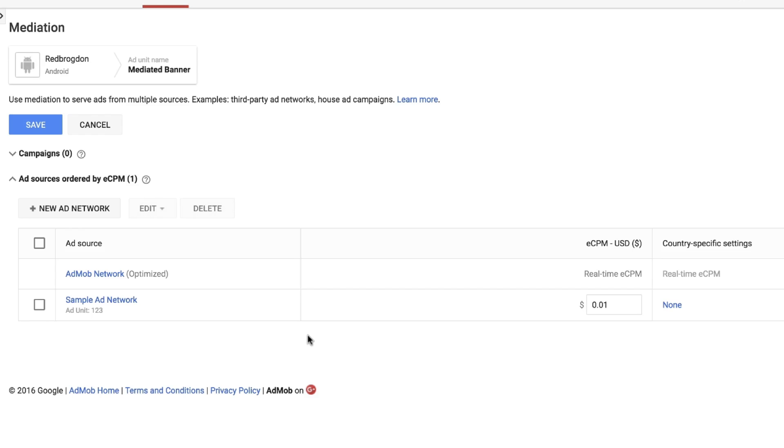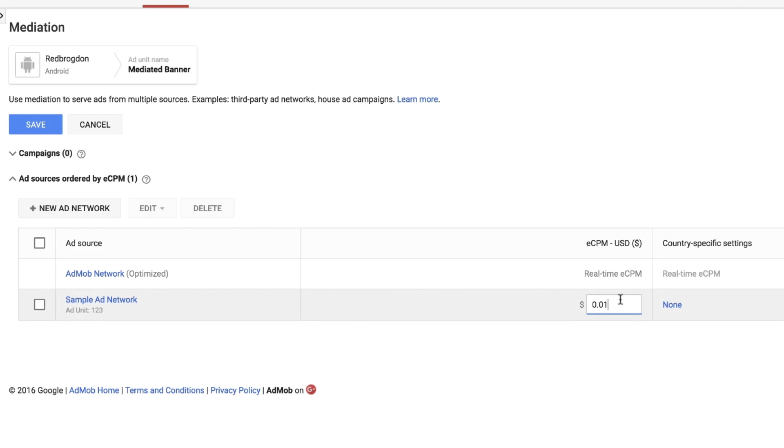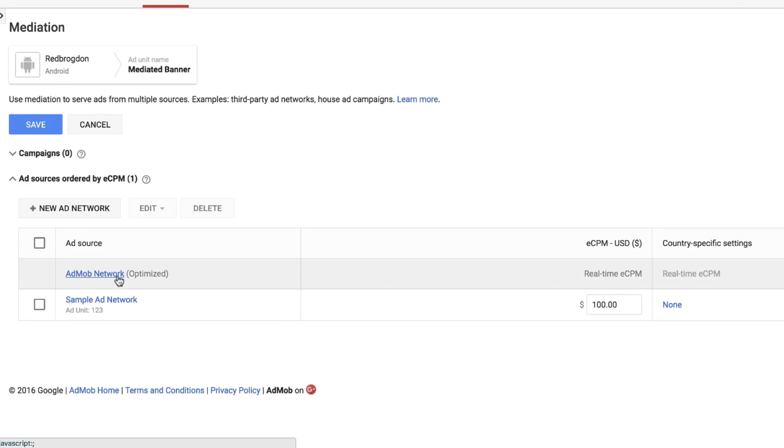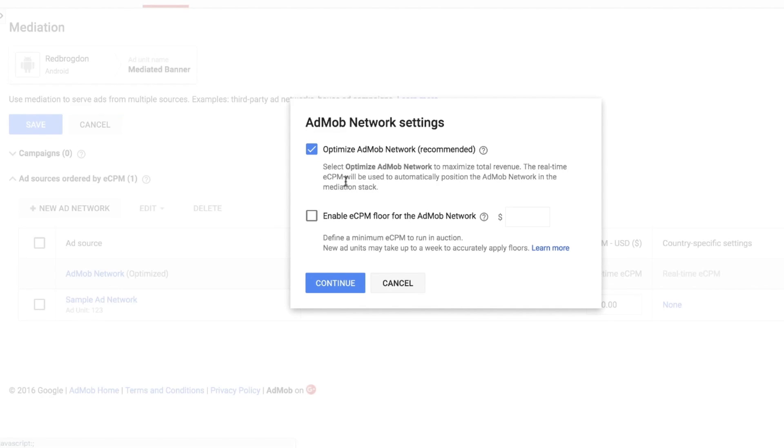All right, so now I've got two ad sources competing for my impressions, which is great. One thing I also want to mention is how they get ordered. So I can come in here and set a hard estimate on the CPM for what I think that network is earning me, and AdMob will use that when deciding which network gets first try. AdMob also features something called automatic network optimization, which can order the networks for you based on how much money they're making. The server knows how much you're getting for AdMob ads of course, and for many other networks, if you allow it access to your account, it can actually pull reporting data and then put it to use in determining which source should go first. Just make sure you're using optimization anywhere you see it offered.